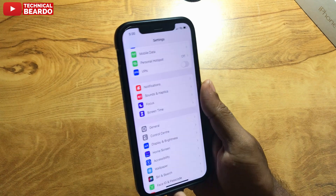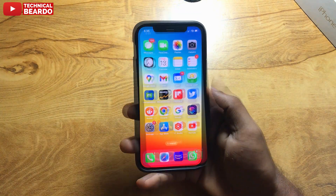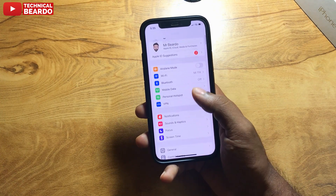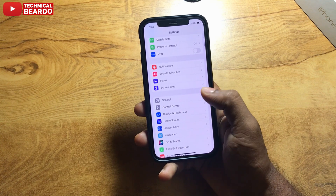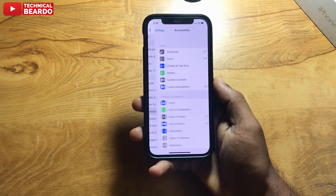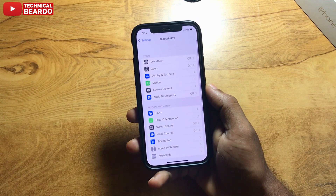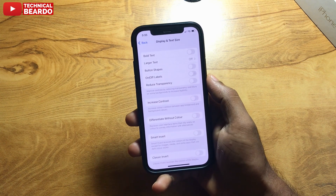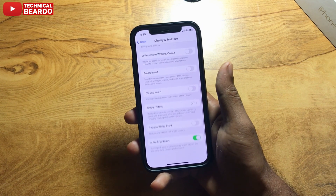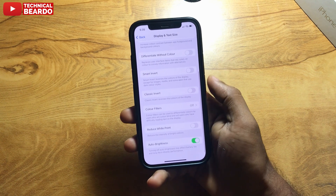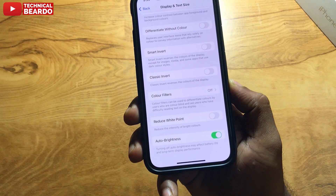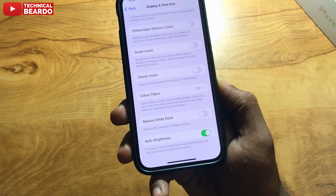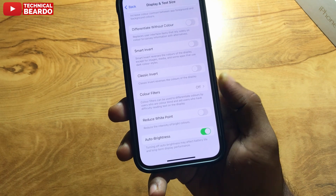So here's the answer. First of all, go to Settings and open the Settings application. In Settings, go to Accessibility. Once you open that, there is an option called Display and Text Size. Tap on that, scroll down till the end, and there is an option called Auto Brightness.